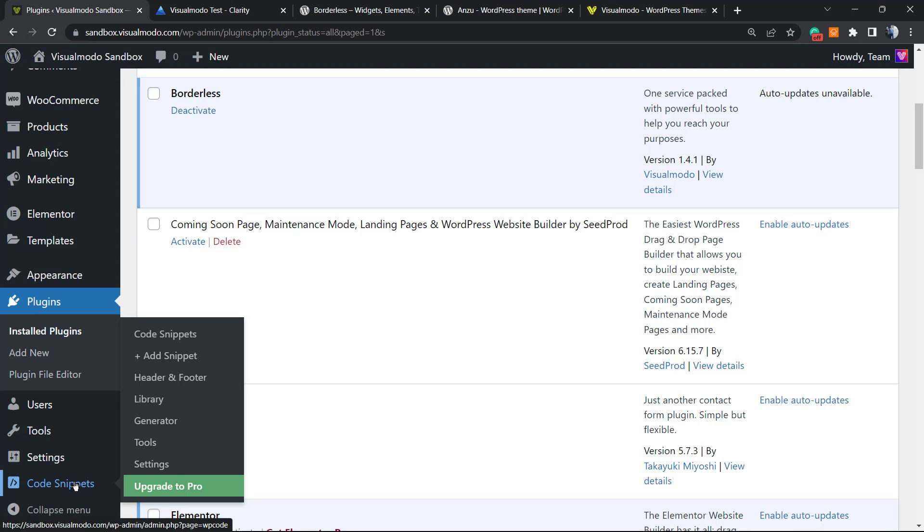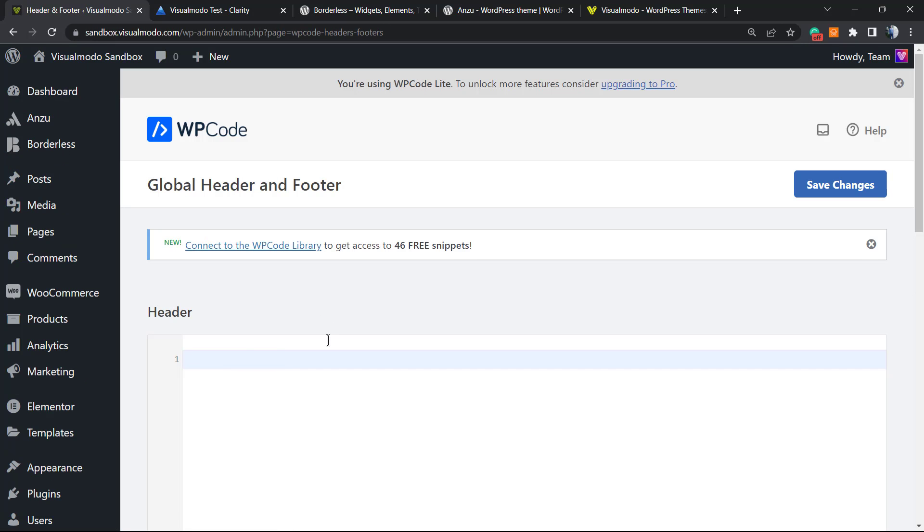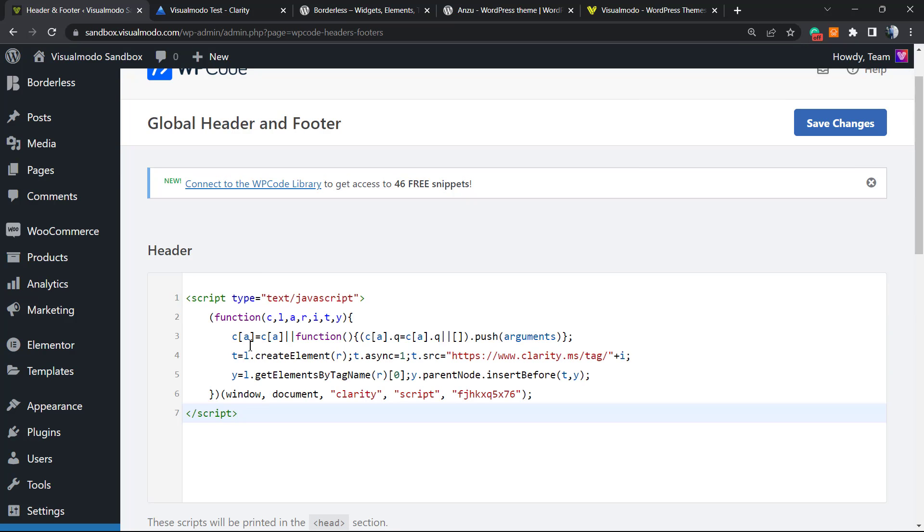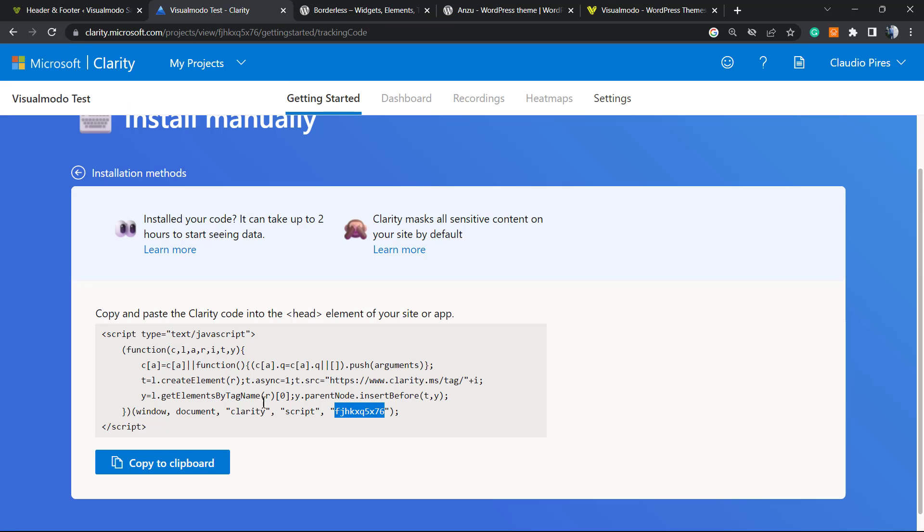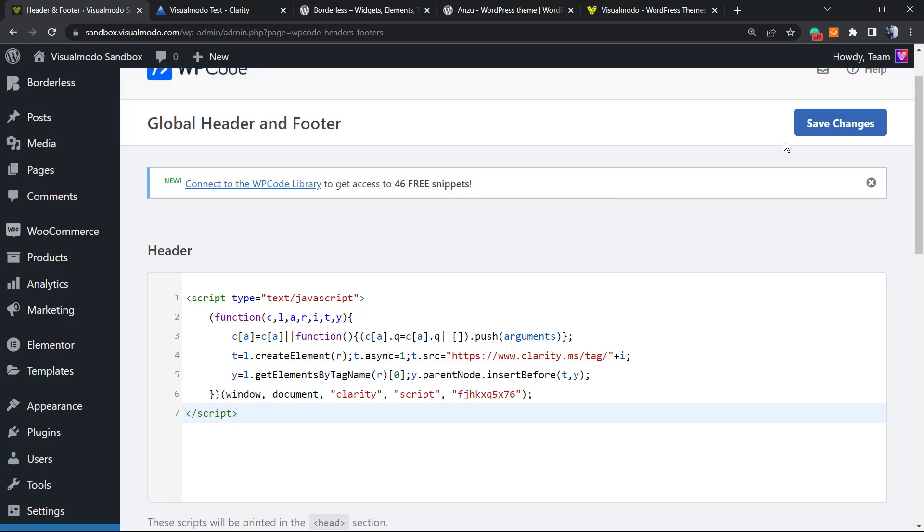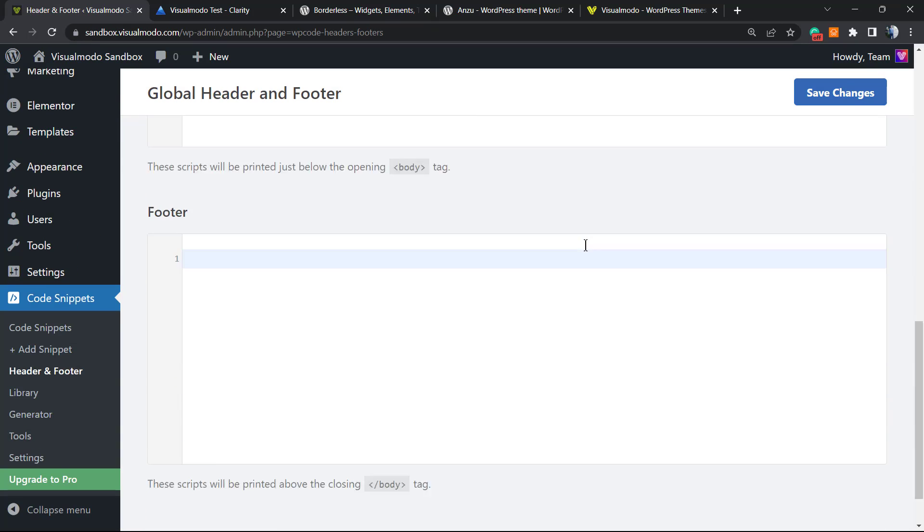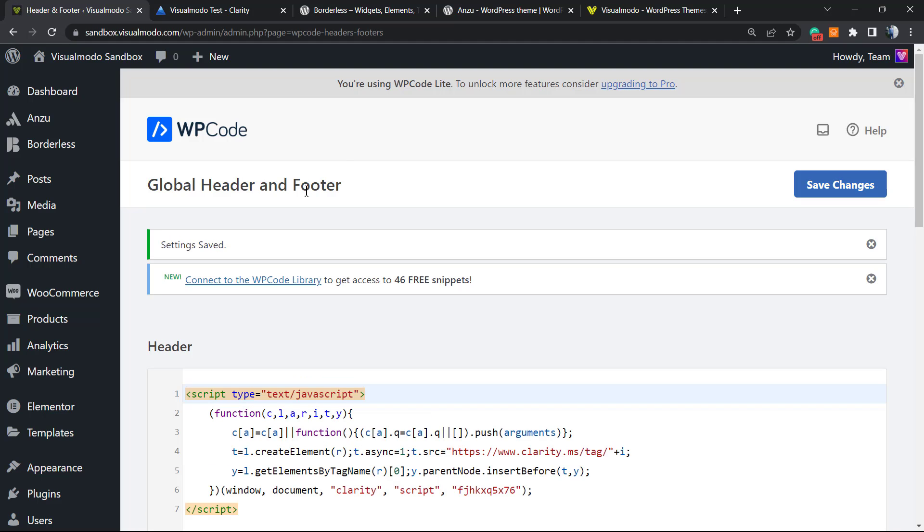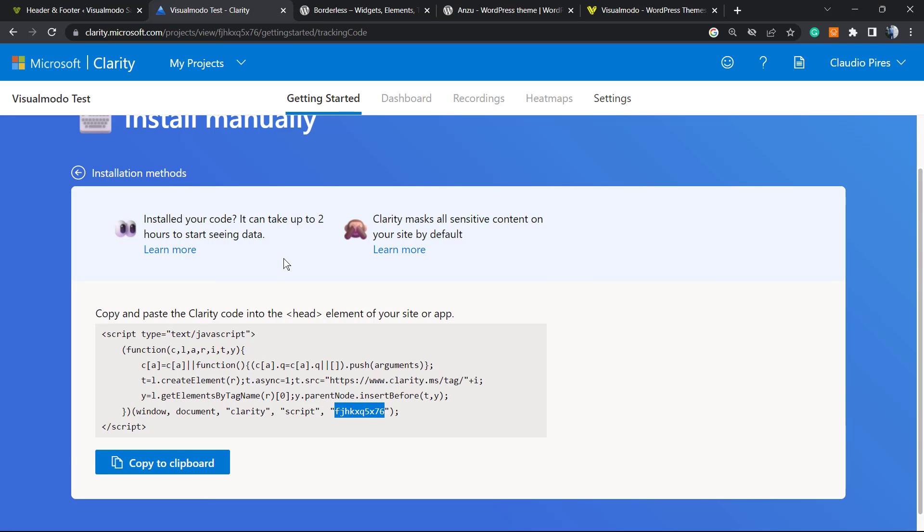Hover your mouse over it and click on Headers and Footers. Right here we're going to paste the code into the Header Script - the code that I just copied to clipboard. Paste it right here and nothing else to do, just hit Save Changes and your code is already present into your website.